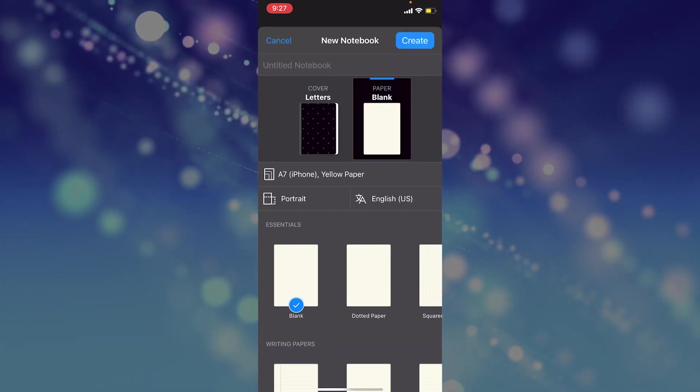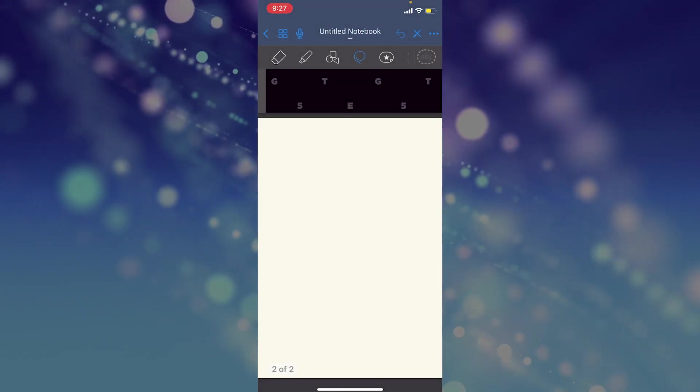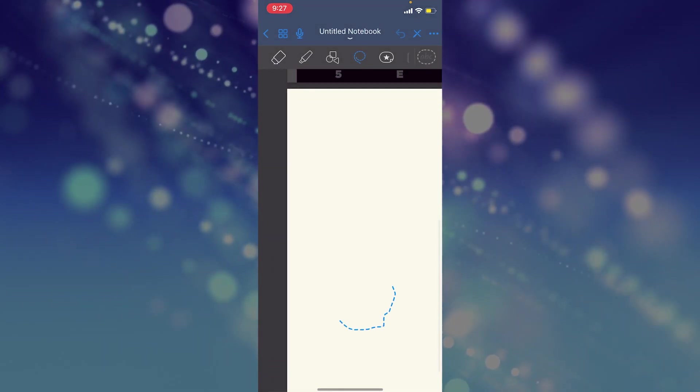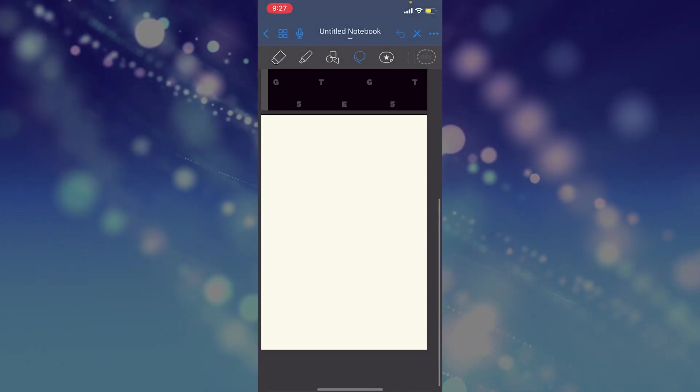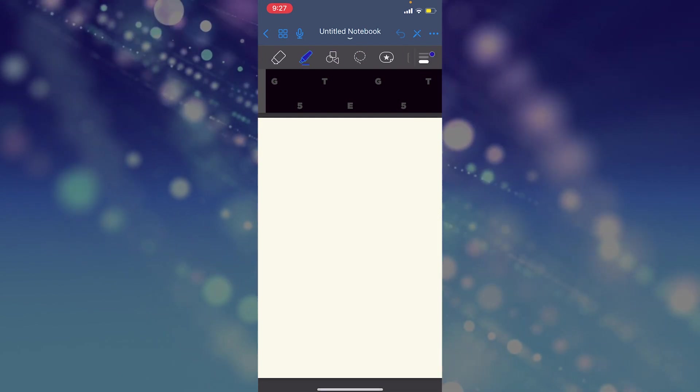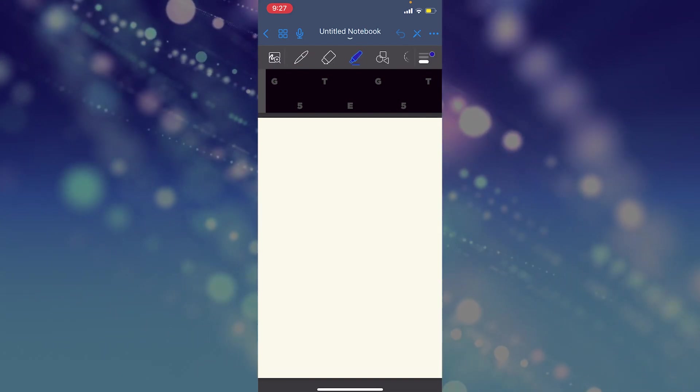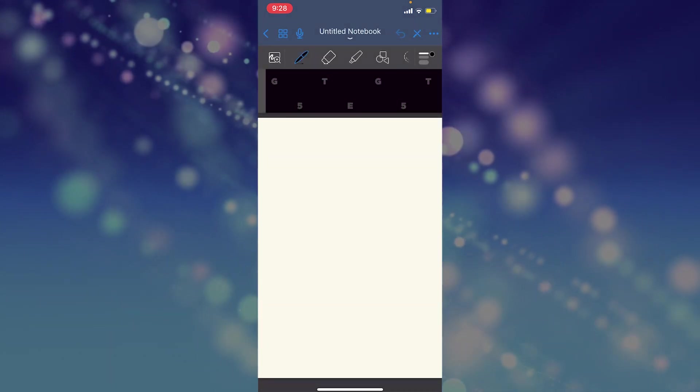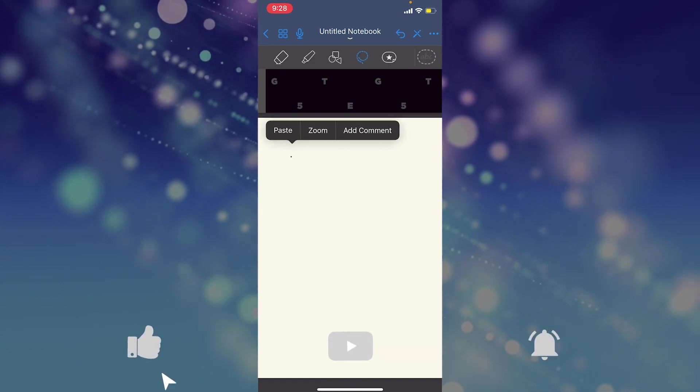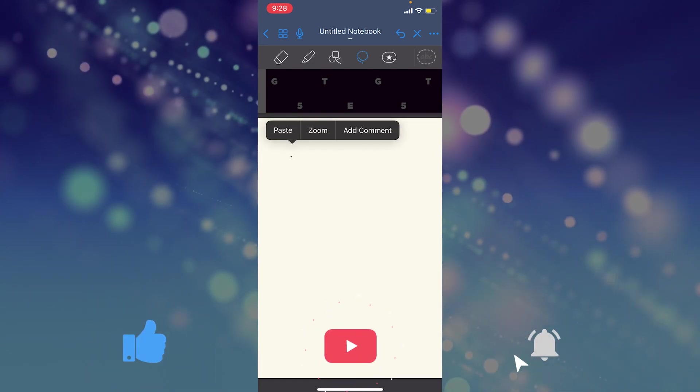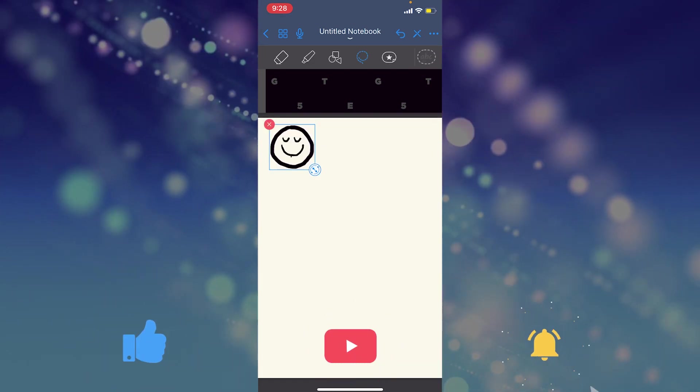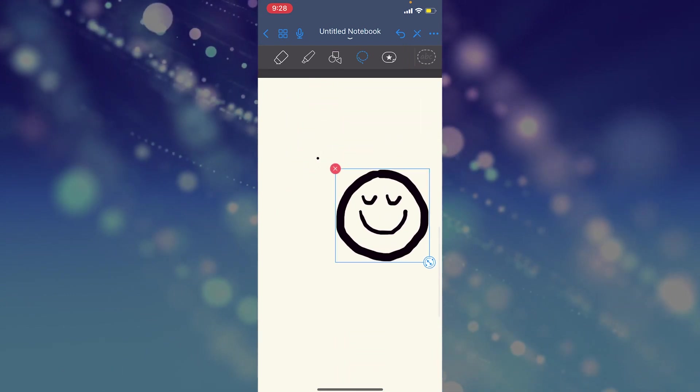I'm going to create a new document for the sake of tutorial - a new notebook. Just take a blank one. Once here, I'm going to tap on the page. Once I tap on the page and hold it for a bit, this pop-up will show up where the paste option will appear.